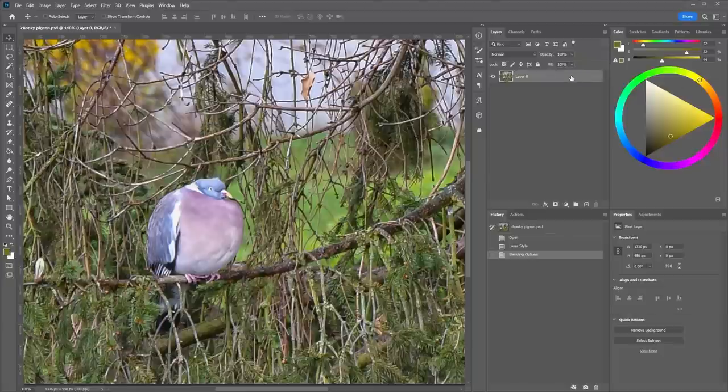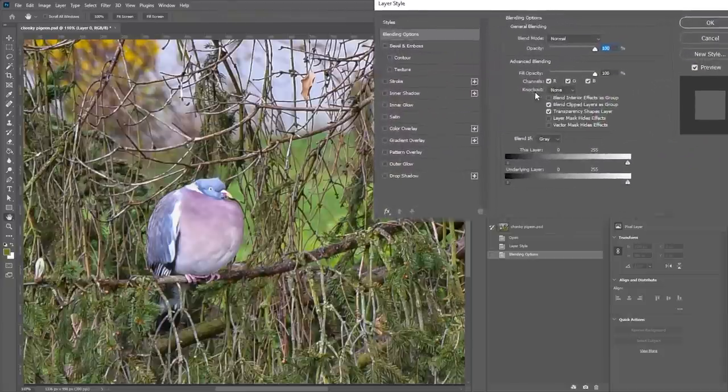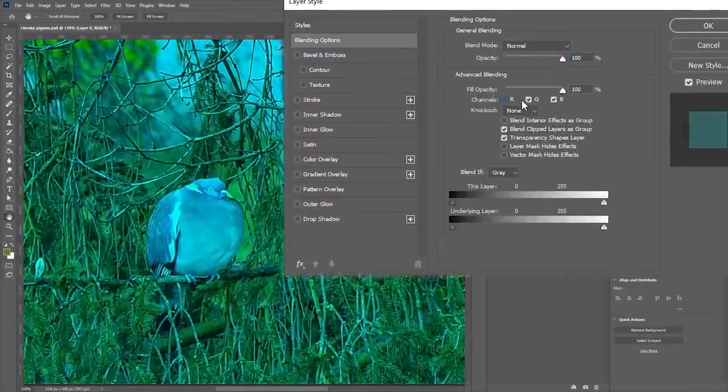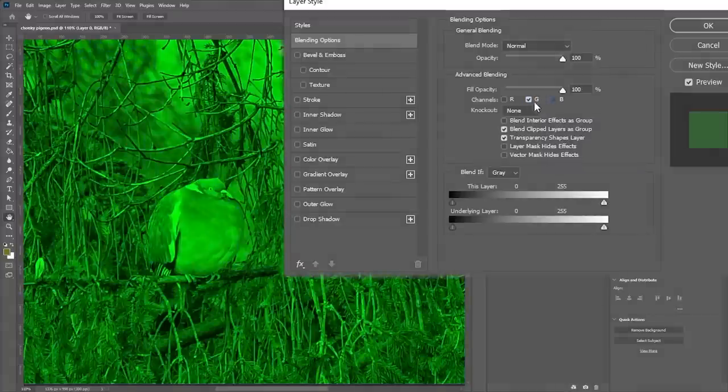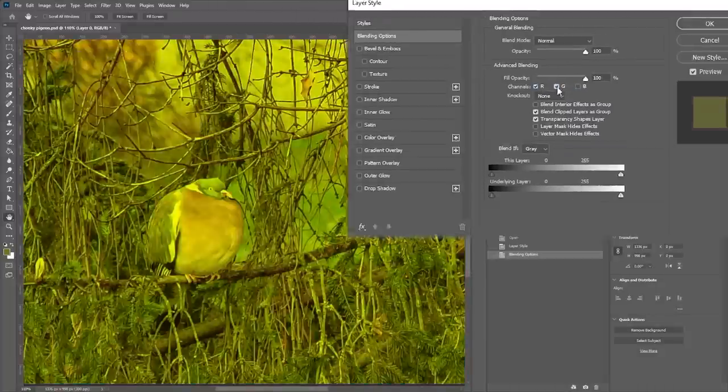Quick tip for Photoshop users! You can double click a layer and directly turn off individual channels in the window that pops up.